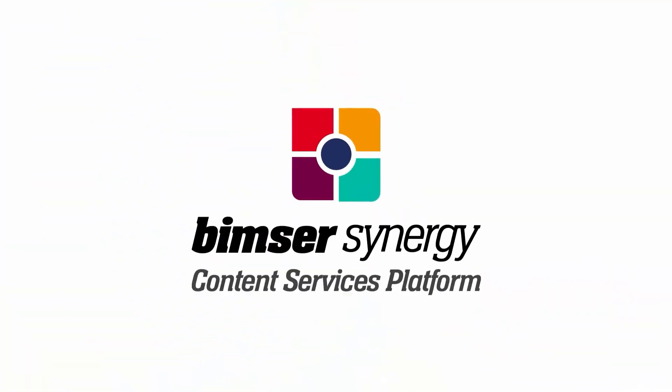In this video, we will talk about the stages of transferring a form we designed on CSP platform to mobile.